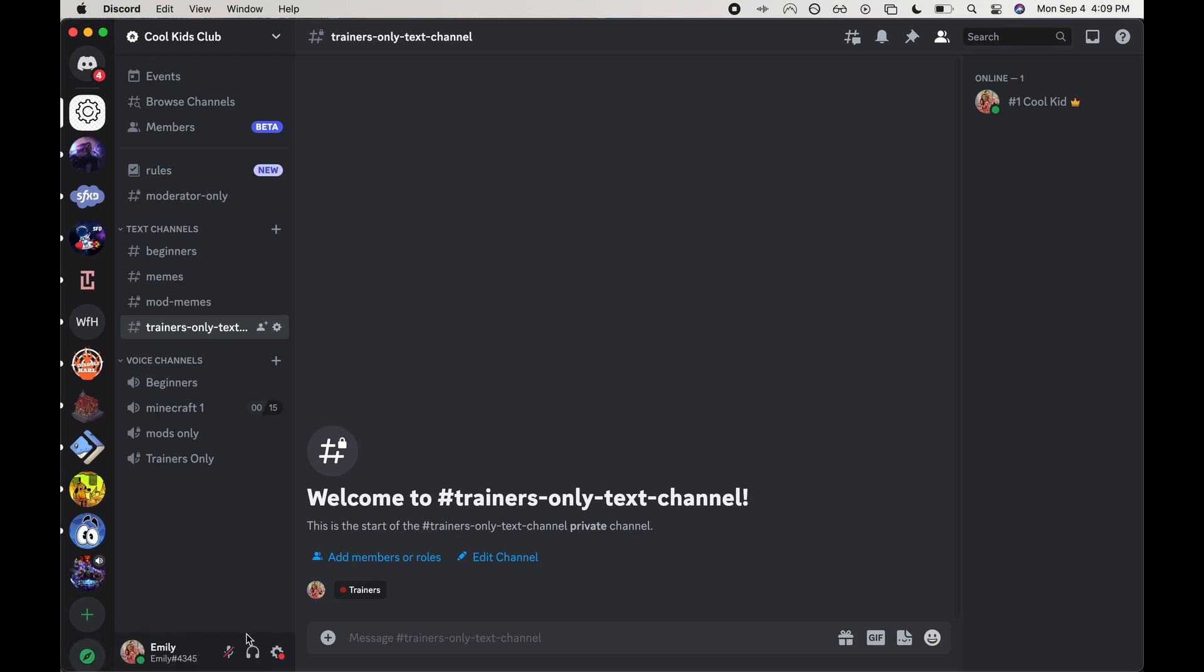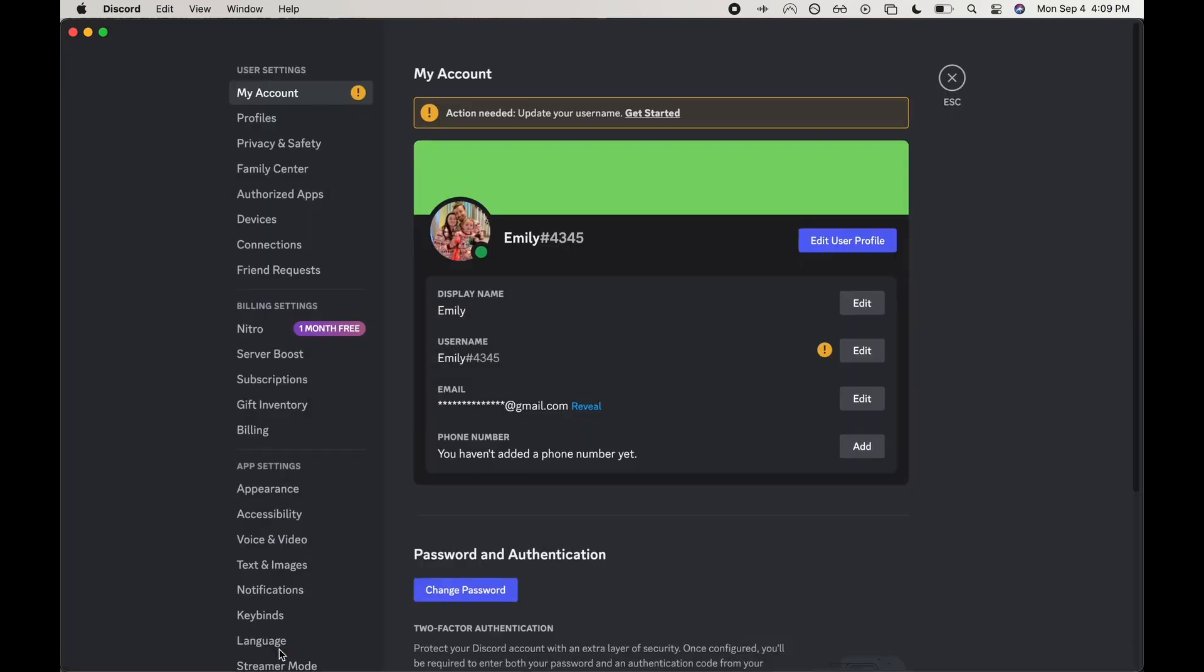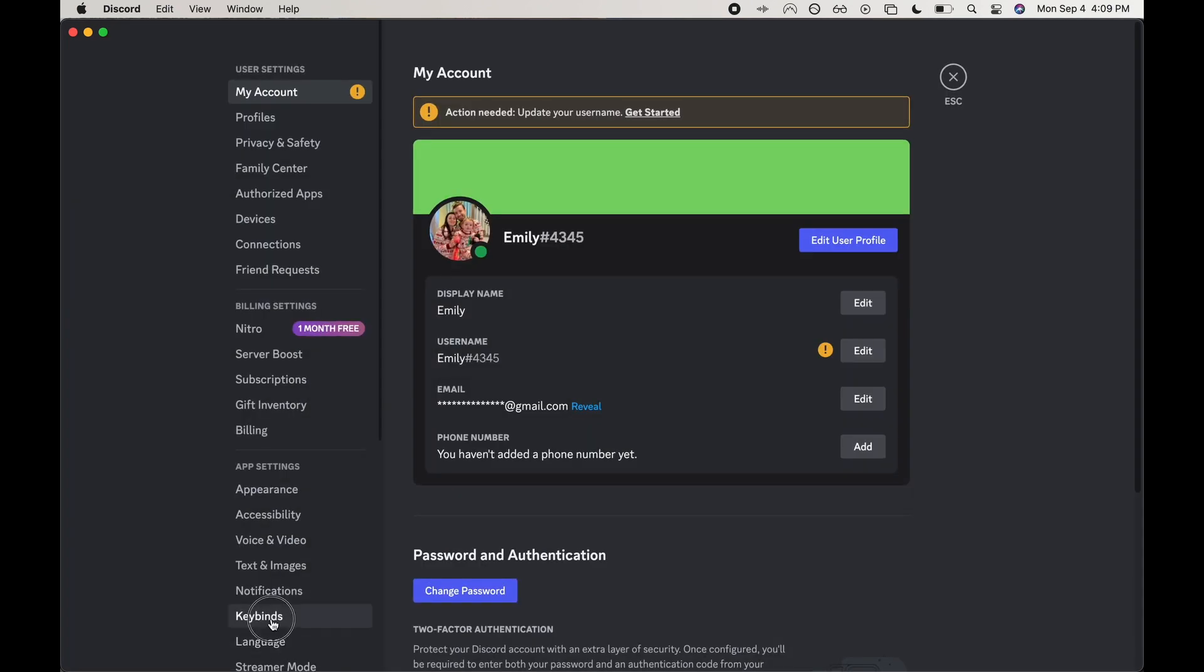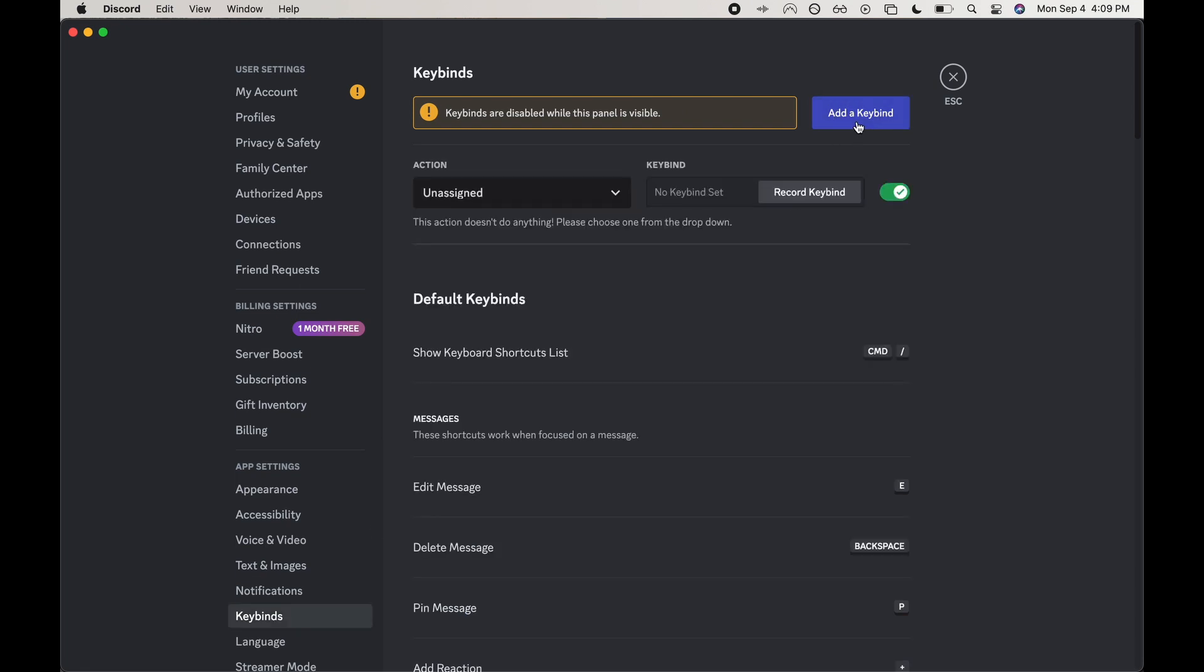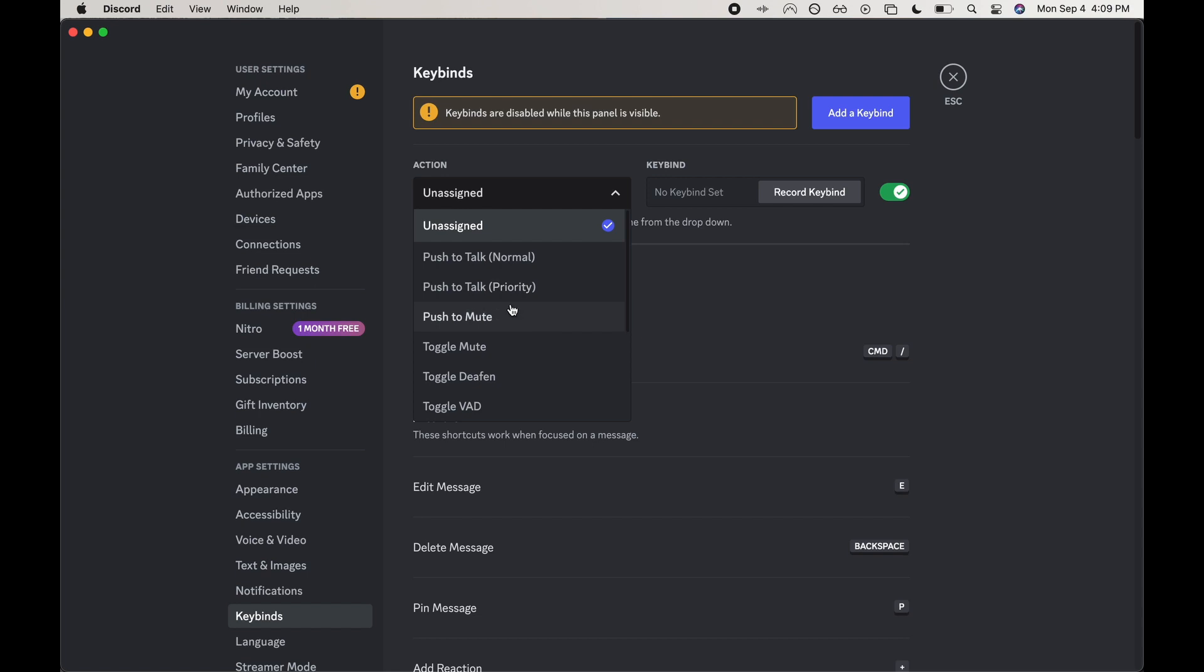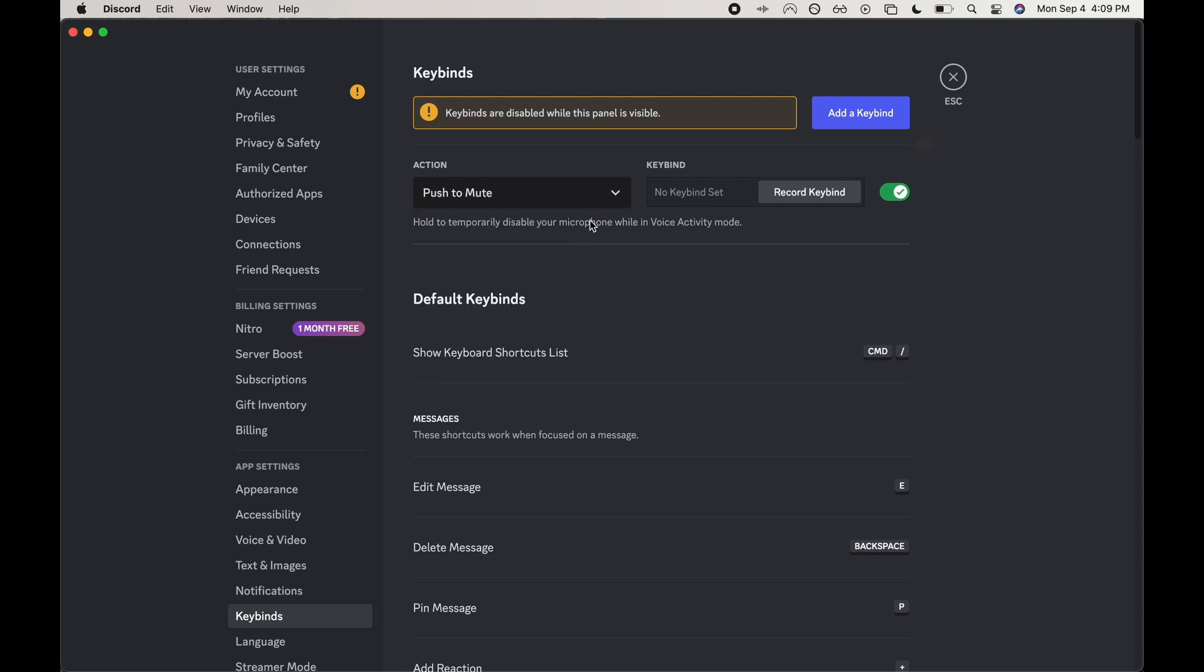So I'm going to go into my user settings and then go to keybinds. I'm going to click add keybind and then choose the action as push to mute, and now we're going to go ahead and set the keybind.